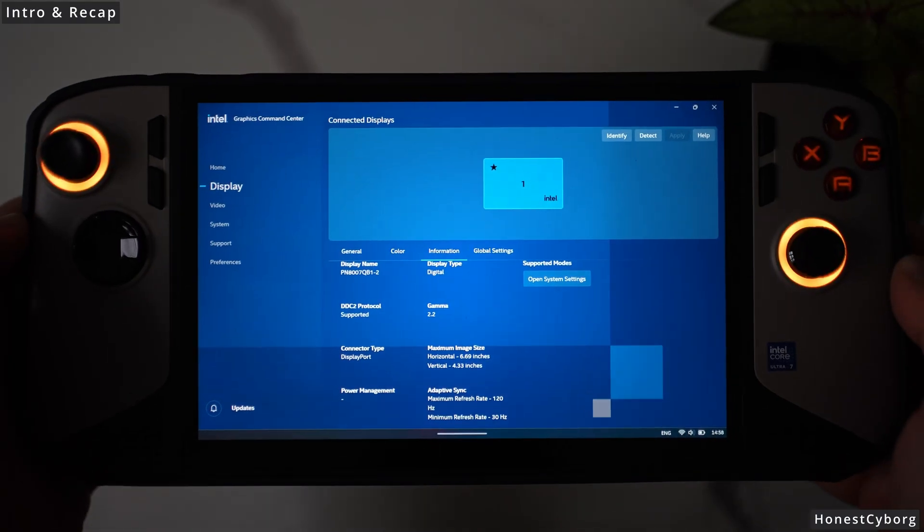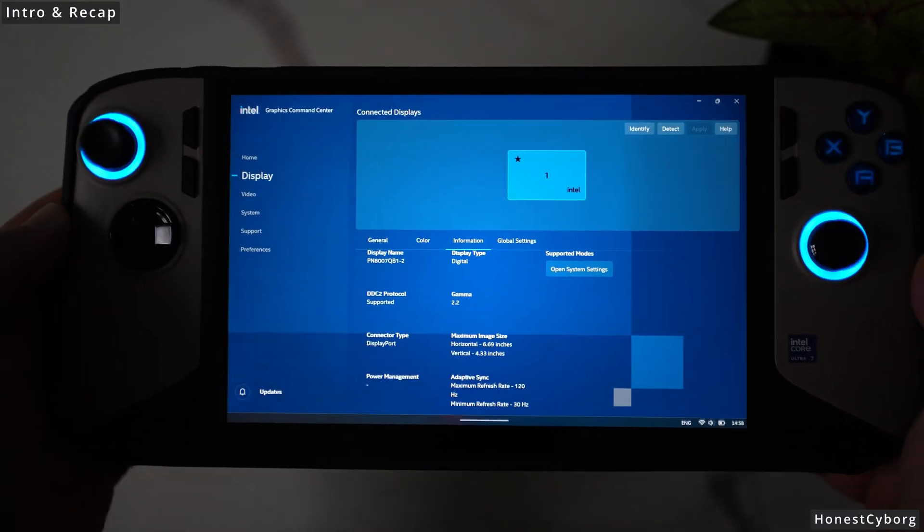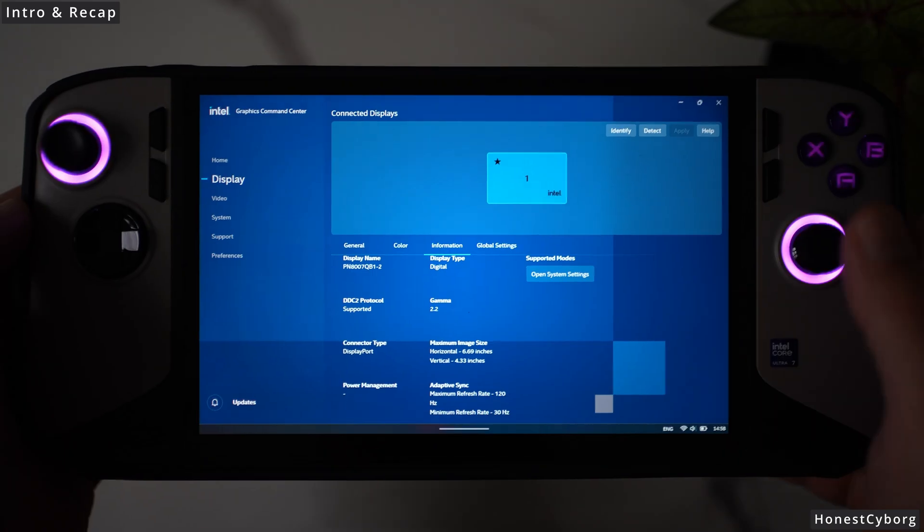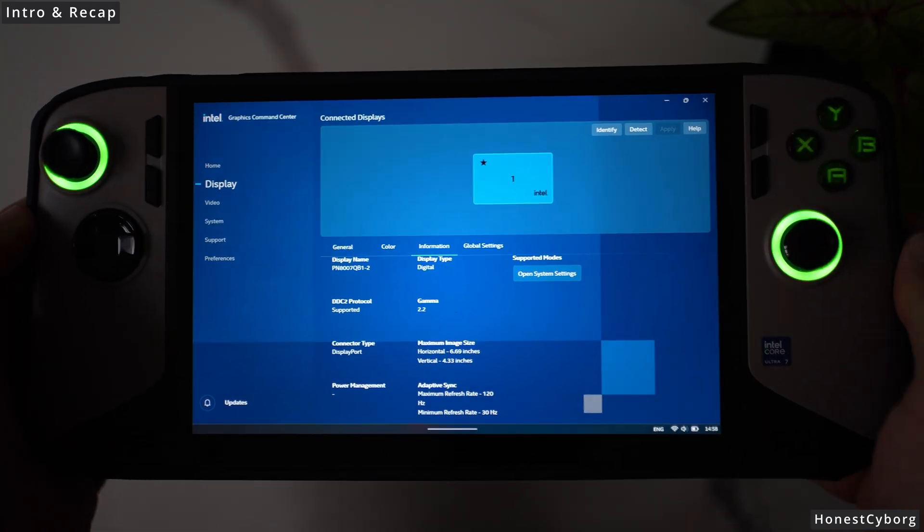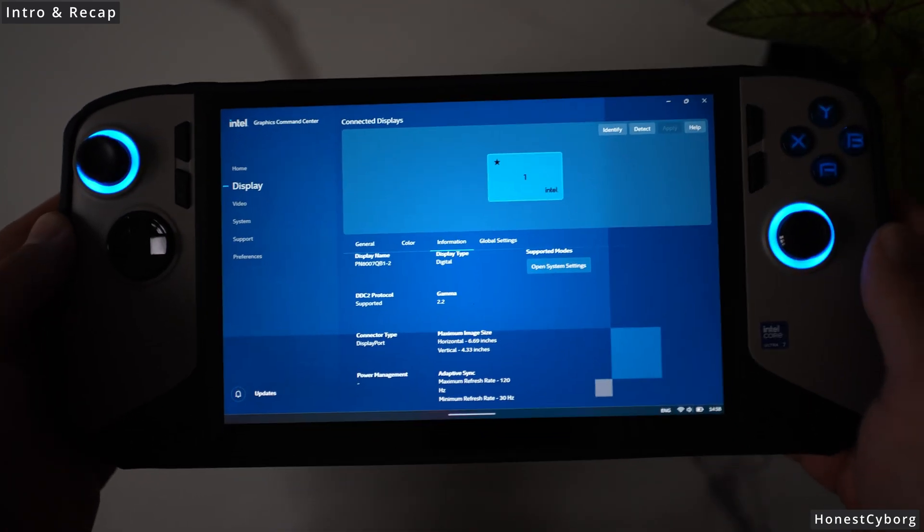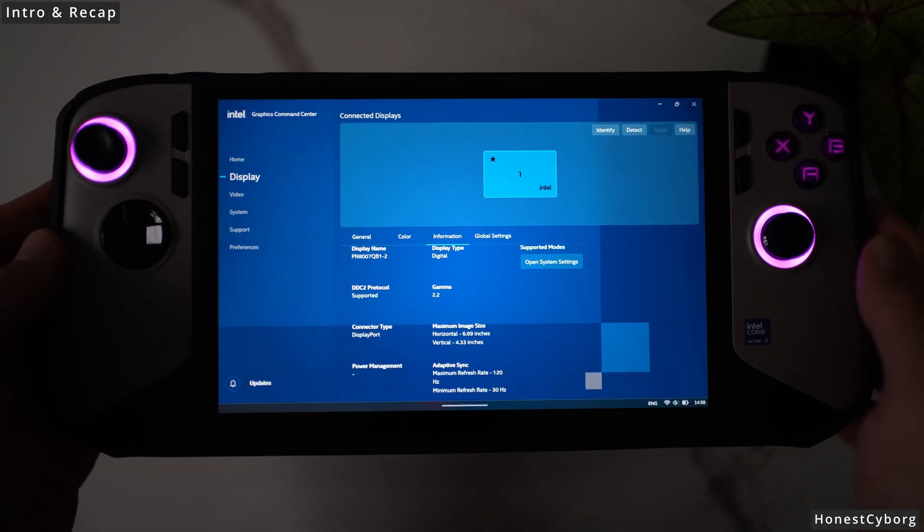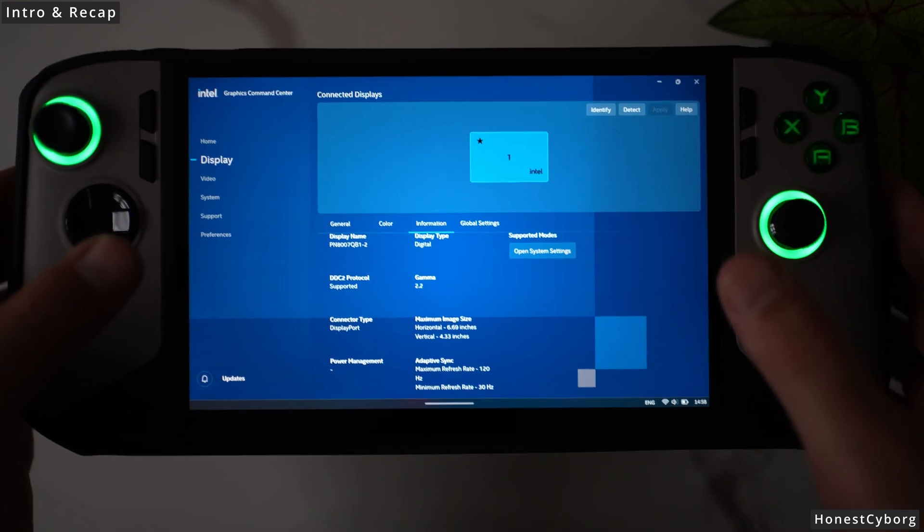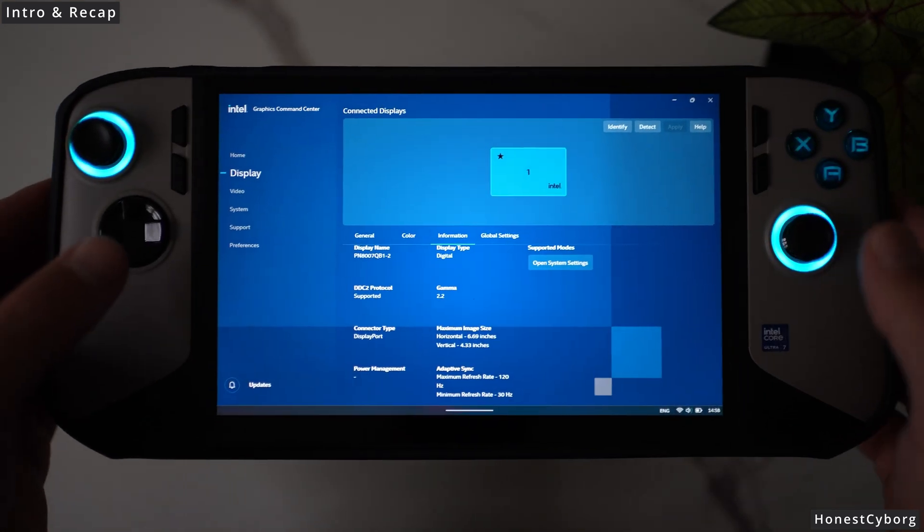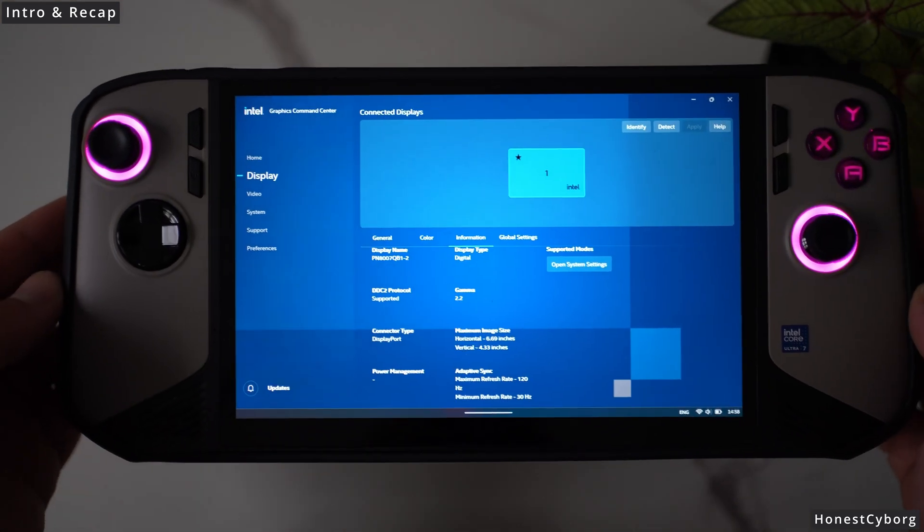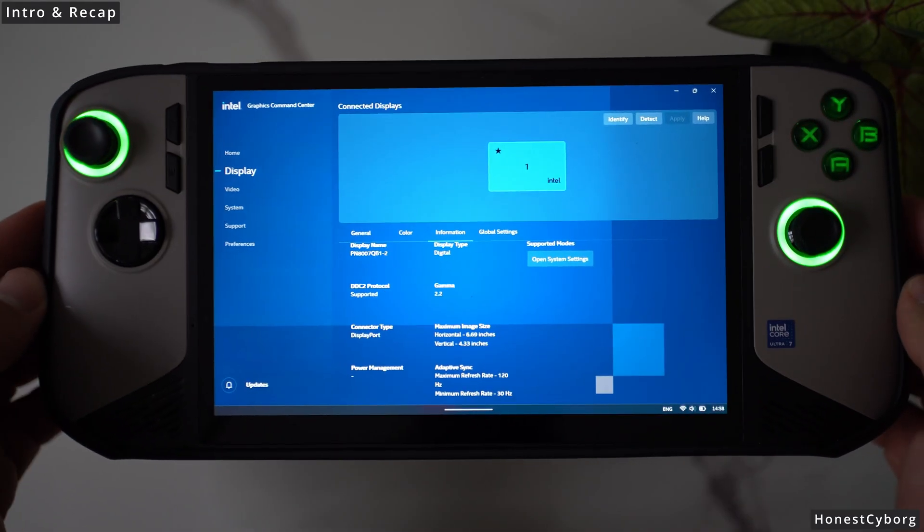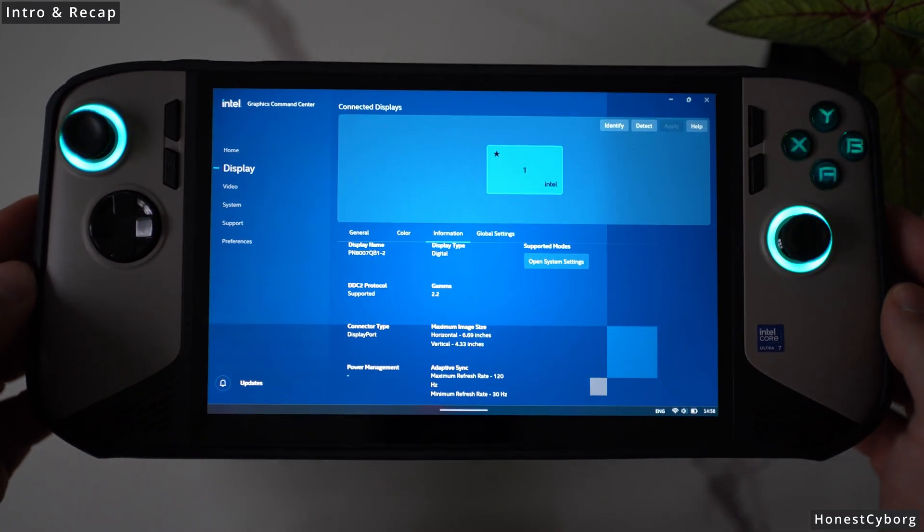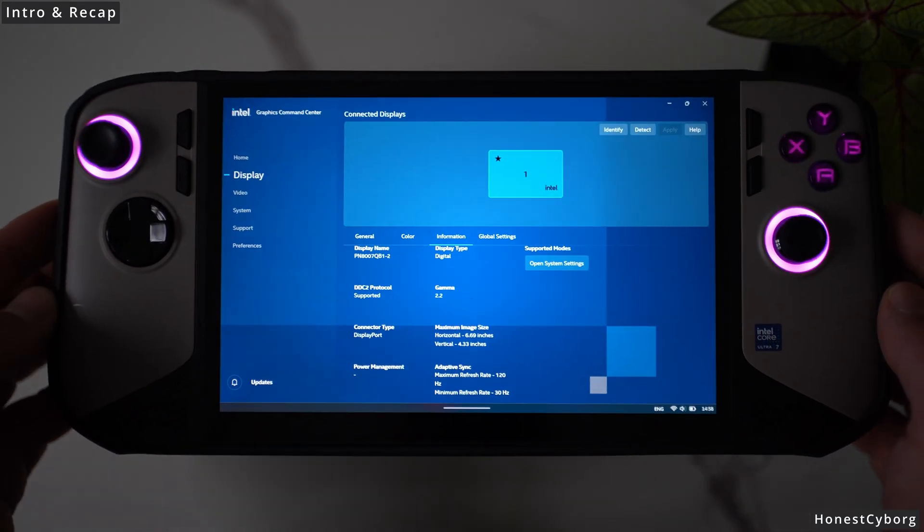This means that starting from 30 Hz it can go all the way up to 120 Hz using VRR, which means if you are playing video games at 30 fps or above, you can now utilize the VRR display and therefore your gameplay experience will be much smoother.